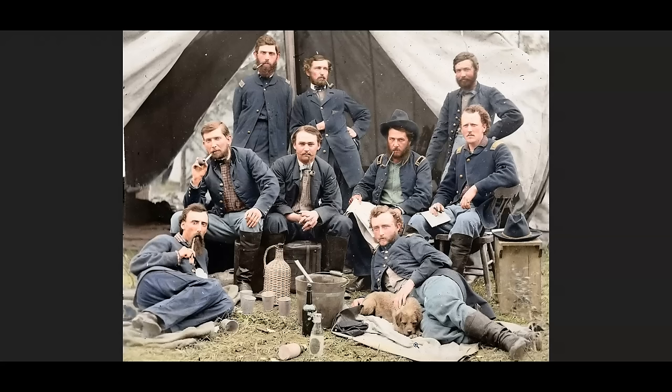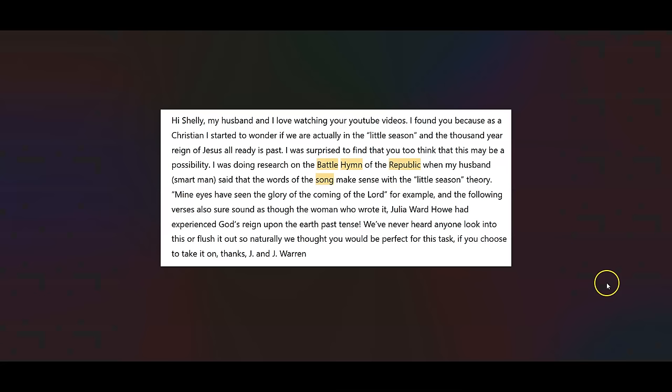Anyway, I will say though that this entire video is not about the Civil War. I will be starting out talking about the Battle Hymn of the Republic. And I will be dedicating a future video to the Civil War, but not this one. But I do have lots of thoughts on that. But let's go to that comment. It says, Hi Shelly, my husband and I love watching your YouTube videos. I found you because as a Christian, I started to wonder if we are actually in the little season and the thousand year reign of Jesus already has passed.